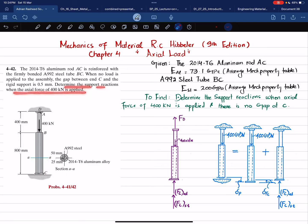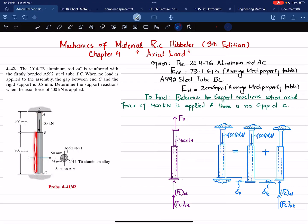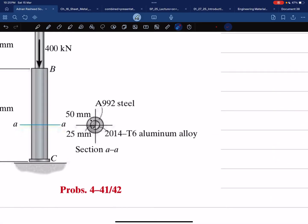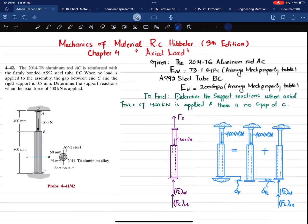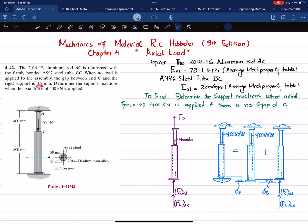We need to determine the support reactions when an axial force of 400 kilonewtons is applied. You can see the assembly: rod AB is made of aluminum, and tube BC is made of steel, firmly bonded with rod AC. When no load is applied there is a small gap of 0.5 millimeters. When the 400 kilonewton load is applied, it will cover the gap and there will be reaction forces at the bottom and top — FD and FC.